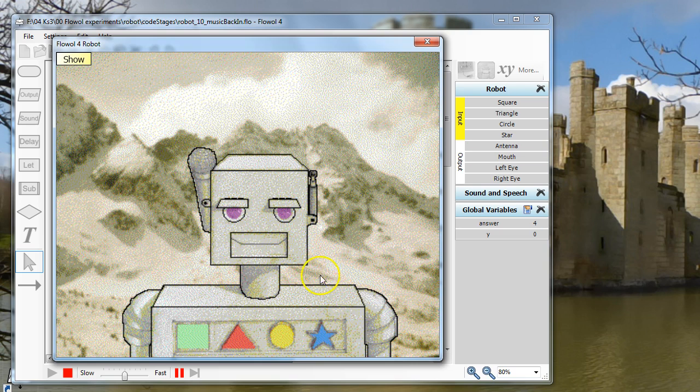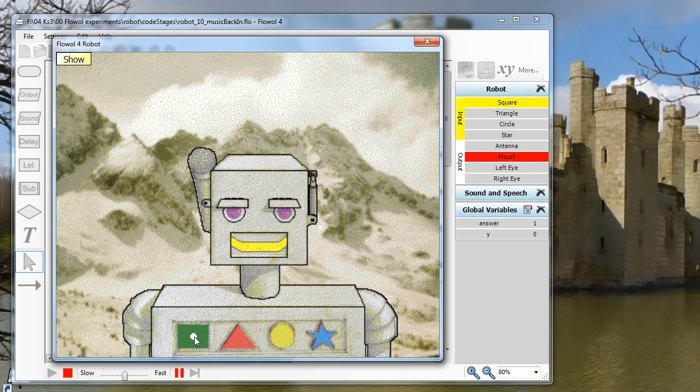Press the green square. Is it this one? Well done. You are correct. Thank you for playing. Goodbye.